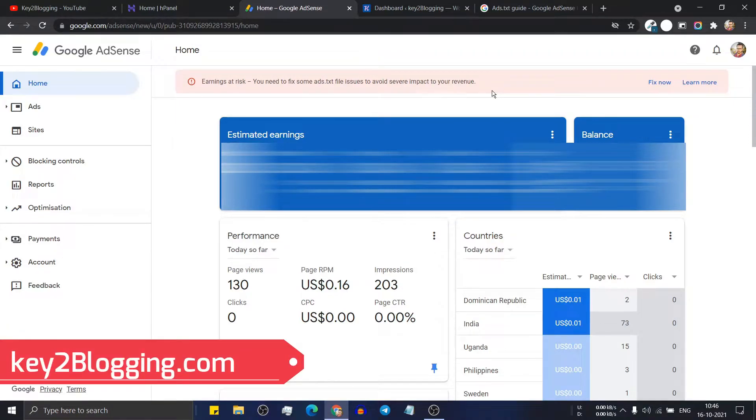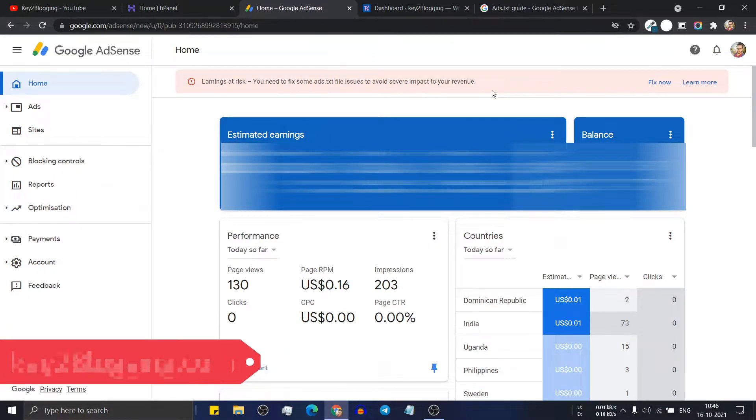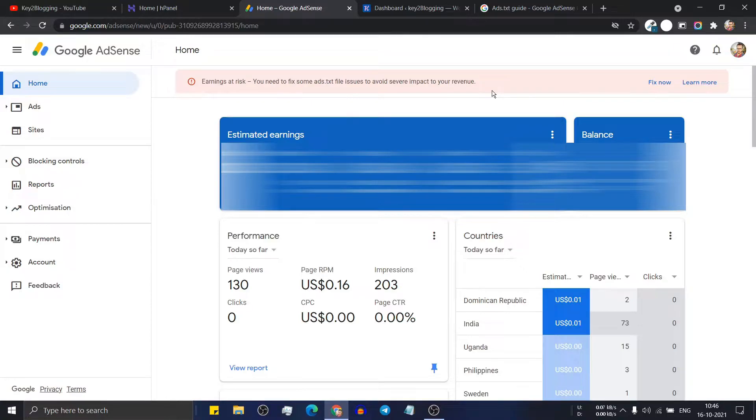Hello everyone. Welcome to K2Blogging and in this video I will show you how you can fix your ads.txt file issue in your WordPress website.